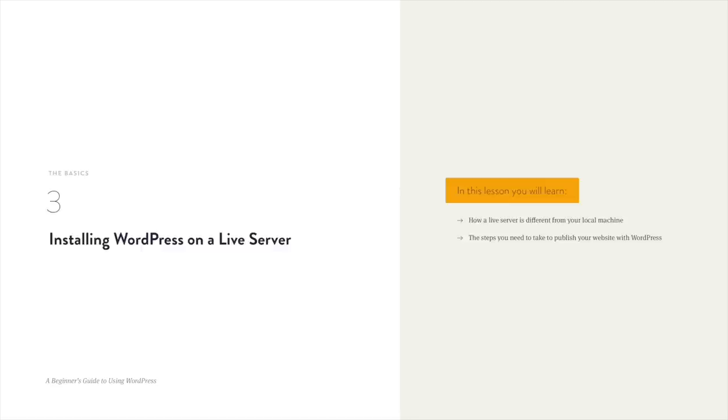Welcome to lesson number three. As I was saying previously, you can work with WordPress in two ways — either locally on your machine or on a live server. When you work locally, that's more for testing and development purposes — you'll be the only one who can see your website. But if you want other people to see it, you need to take it live by hosting it on a dedicated server. In this lesson, you'll learn how a live server is different from your local machine and the steps you need to take to publish a website with WordPress.